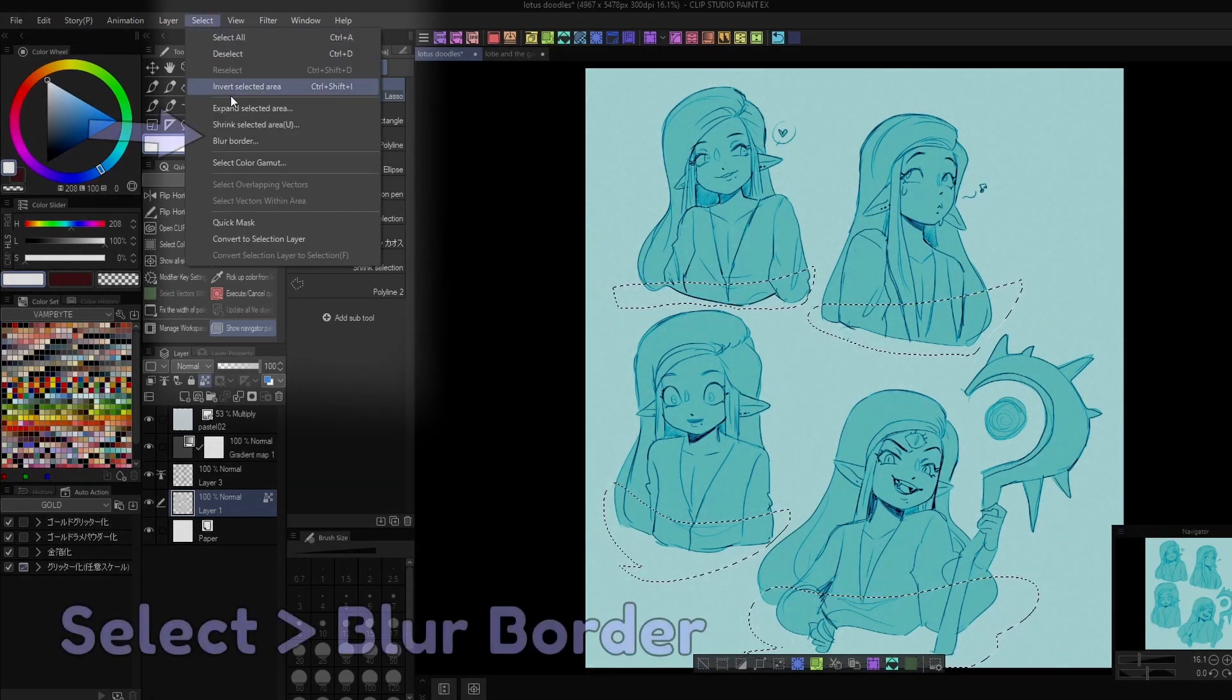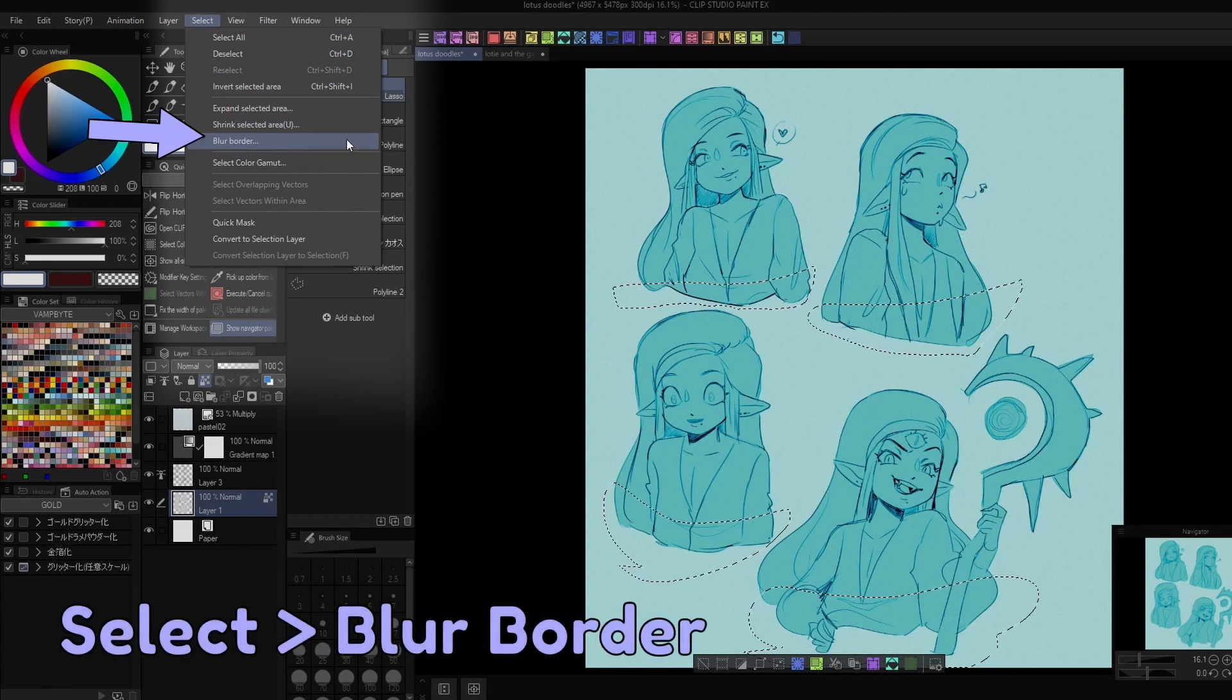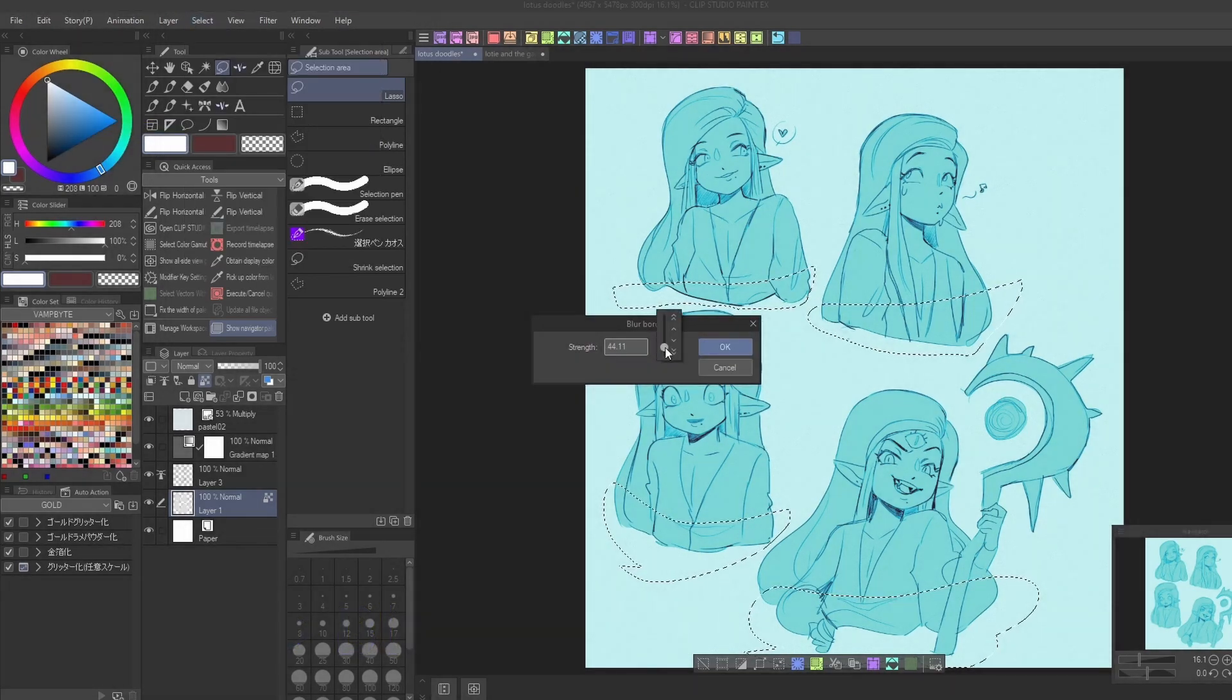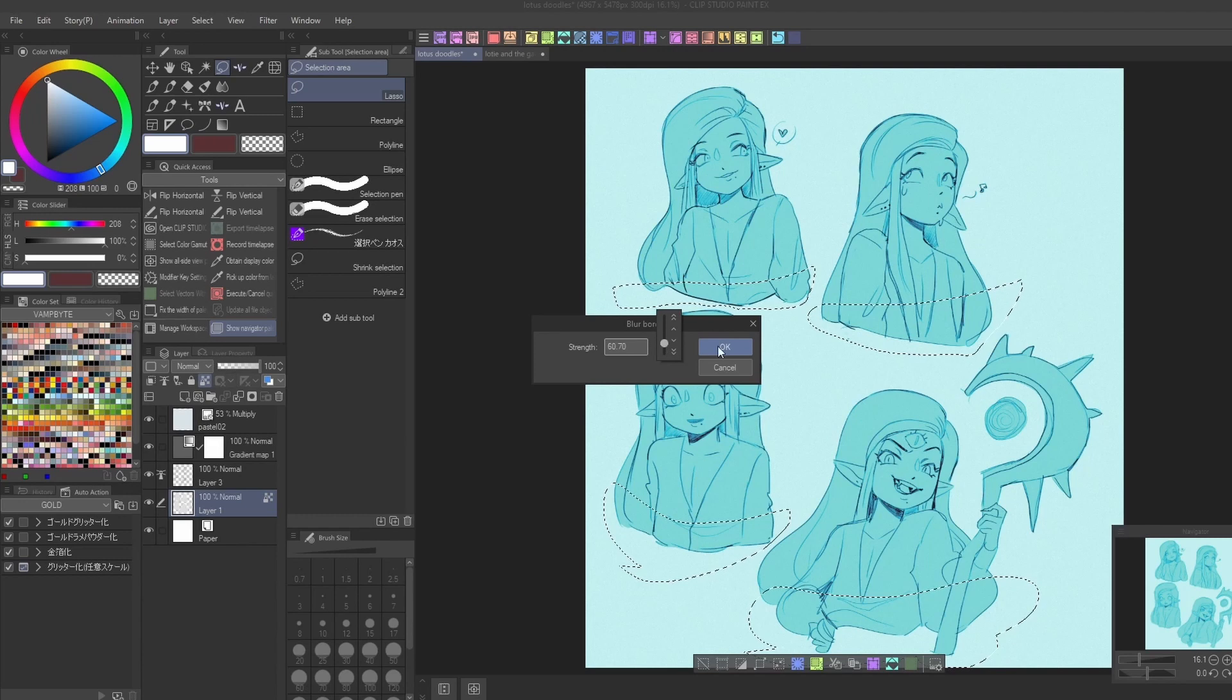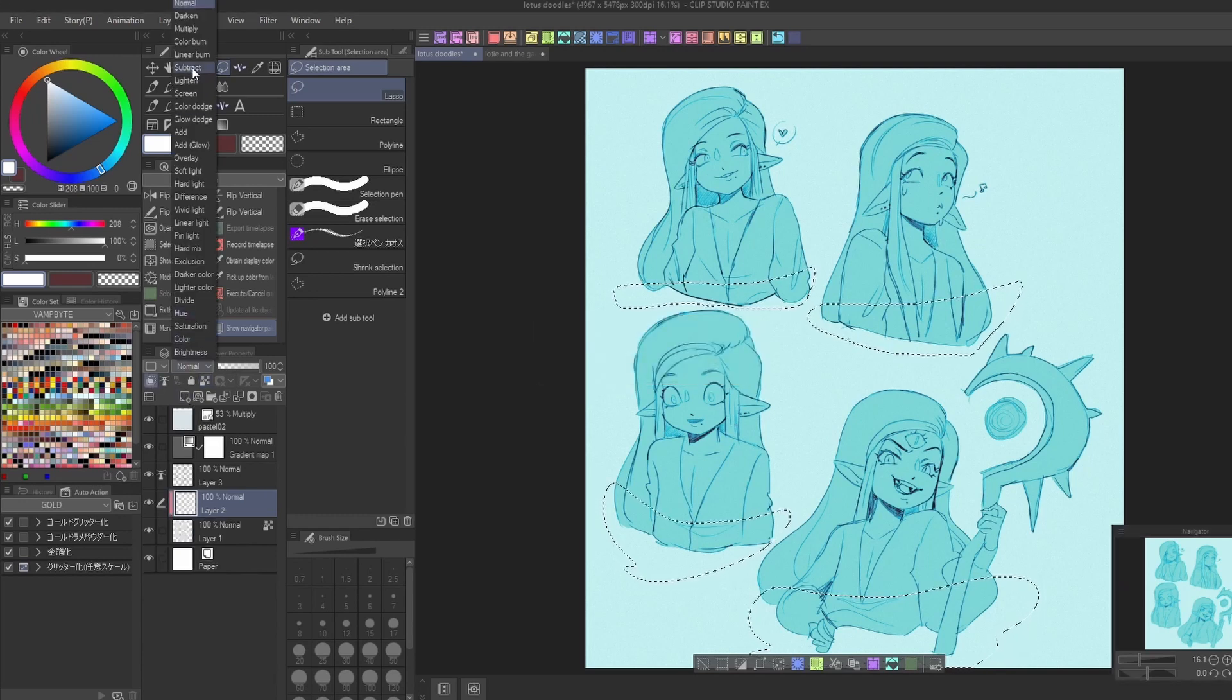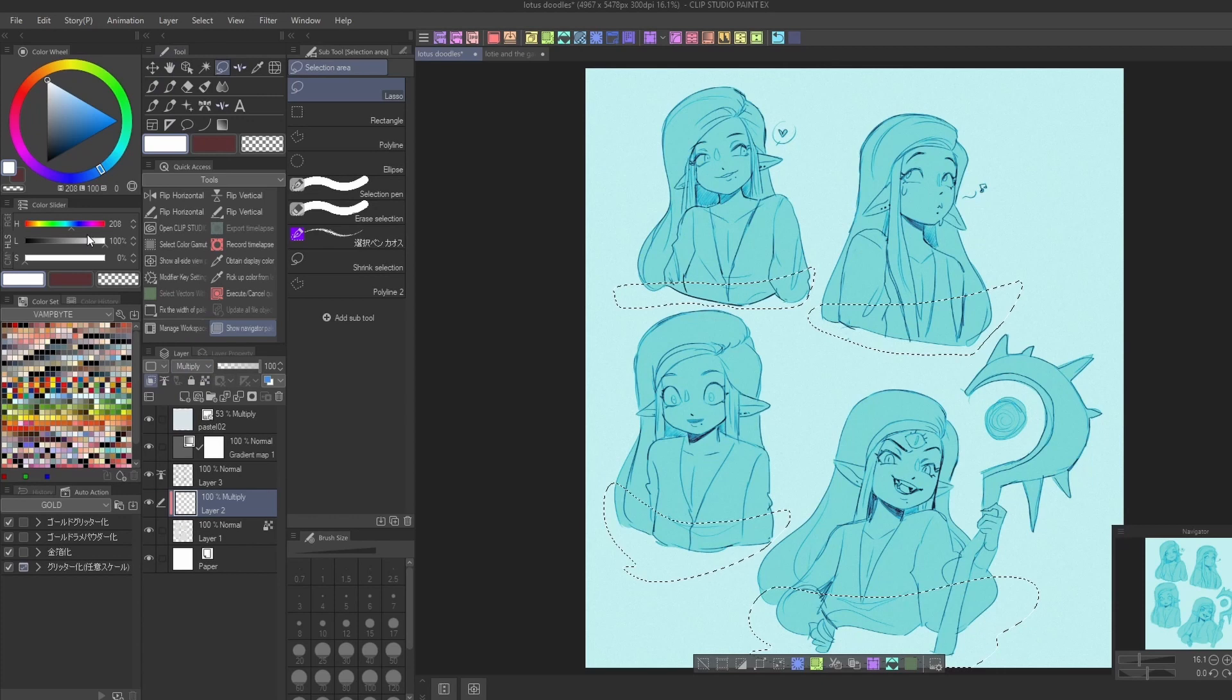When you're ready, go to select blur border. Use the slider to adjust how intense the blur will be, and after clicking OK, you can fill in your selection to see the soft edge.